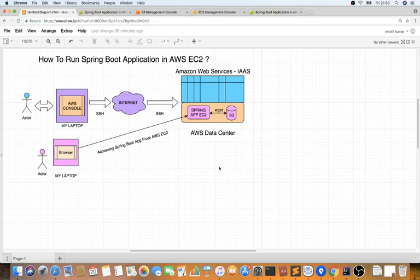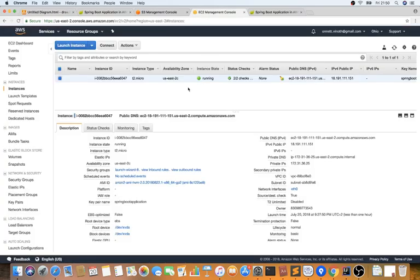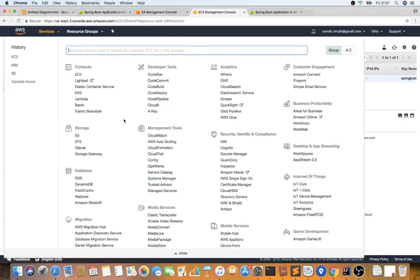Simply put, AWS has a very big data center — a huge building with millions of computers, terabytes of storage, and excellent networking. They provide a nice UI to connect to this data center. There are many services available, but in this video I'm only going to talk about EC2 (Elastic Compute Cloud) and S3 (Simple Storage Service).